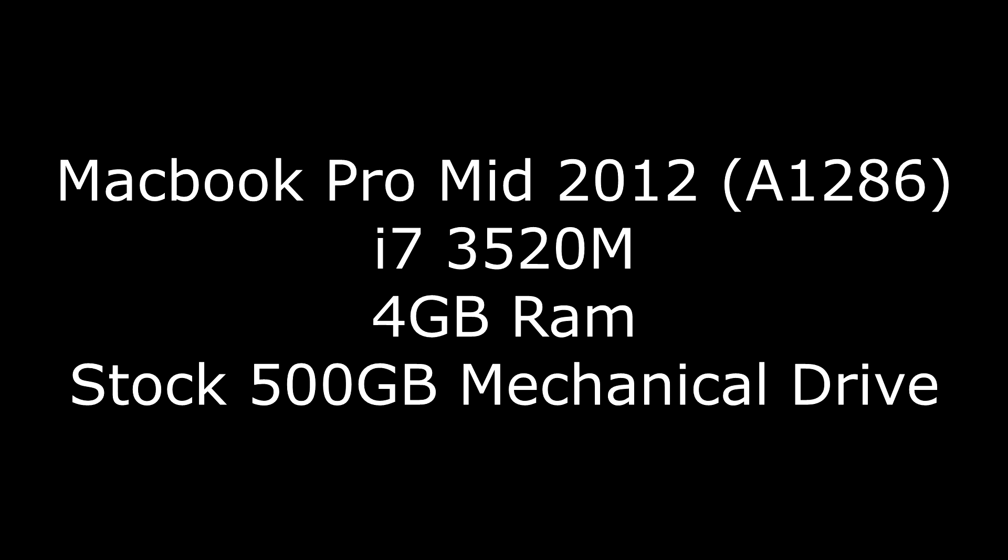But dollar for dollar you tend to see more of a performance boost when you change the hard drive from mechanical to get those solid state read and write times. So that's what we set out to do.